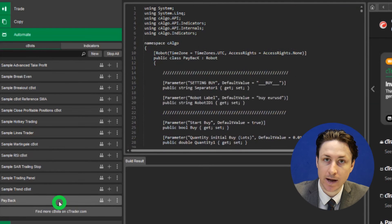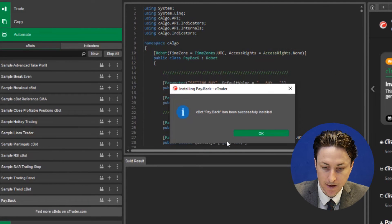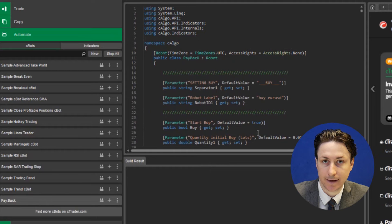The EA will now appear in the Automate menu and confirmation of its successful installation will appear as a notification.